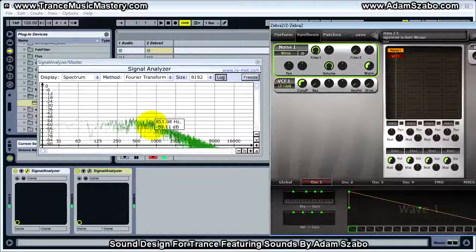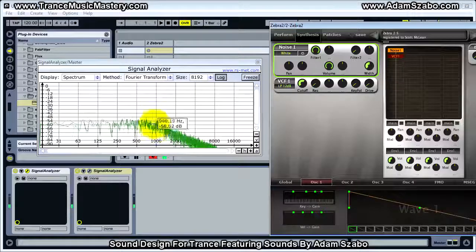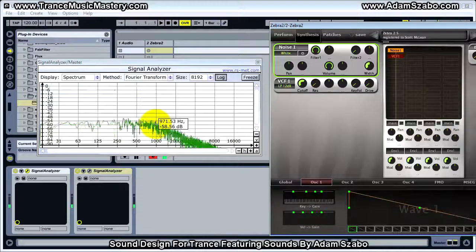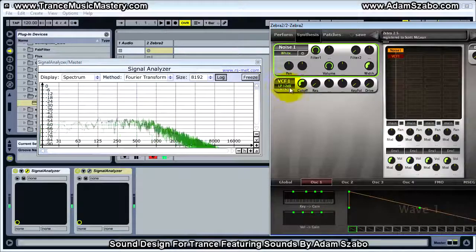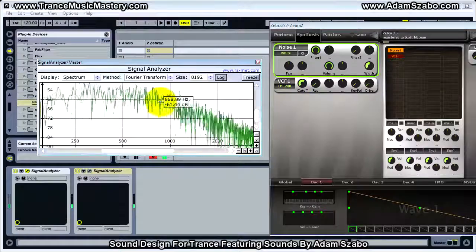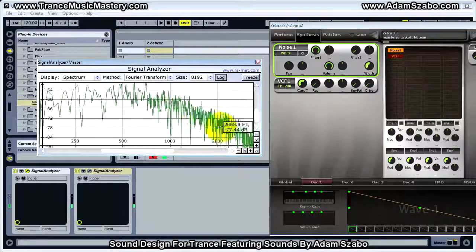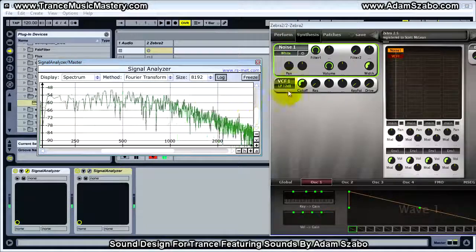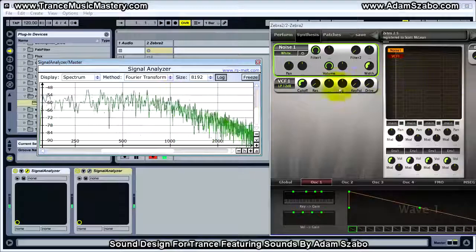At the cutoff frequency, the attenuation is equal to minus 3 dB from where it would otherwise be if the filter wasn't present. Above the cutoff frequency, the decrease in level follows the slope — in this case 12 dB per octave. If we zoom in and look at the range 1000 to 2000 Hz, that's one octave — a doubling of frequency — so we should see a 12 dB drop from 1000 Hz depending on where the cutoff is set.